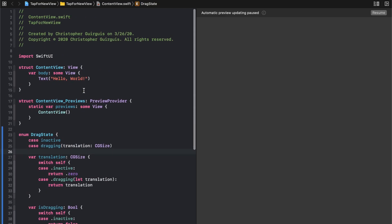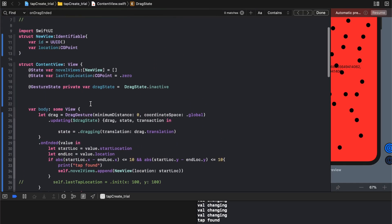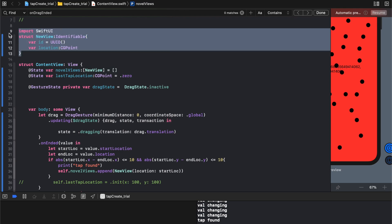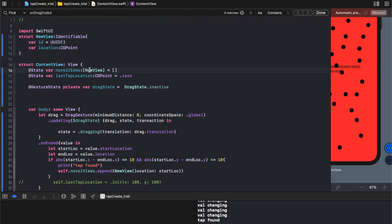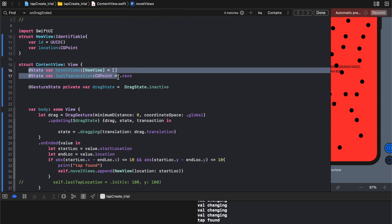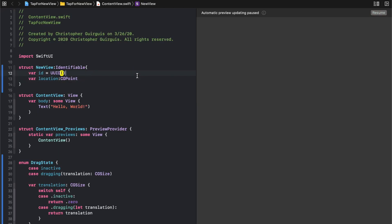The next thing is to create a new structure called NewView. That structure is going to have a unique ID — a UUID — and a location that stores its CGPoint. Theoretically we could store all sorts of things here, but using structs rather than just storing random IDs in an array of strings is much more powerful and expandable. We'll also create a state variable called novelViews that starts empty, and lastTapLocation as a state variable of CGPoint starting at .zero.